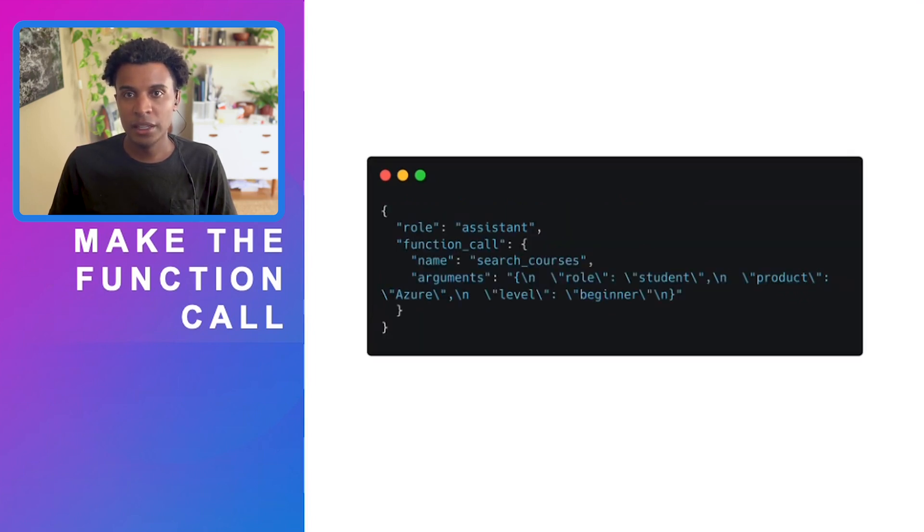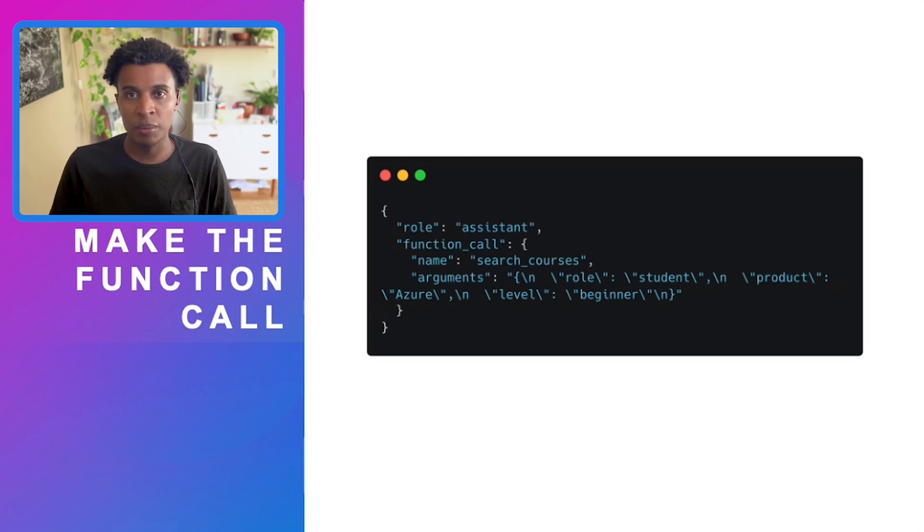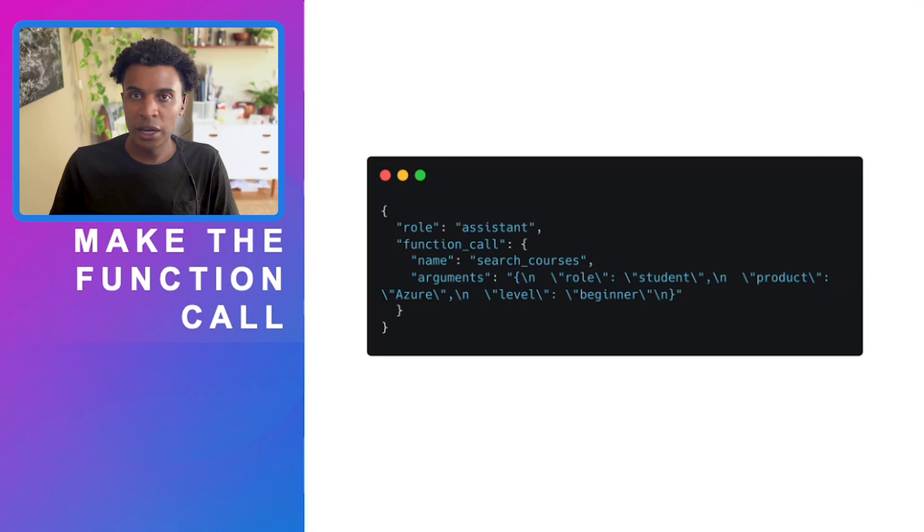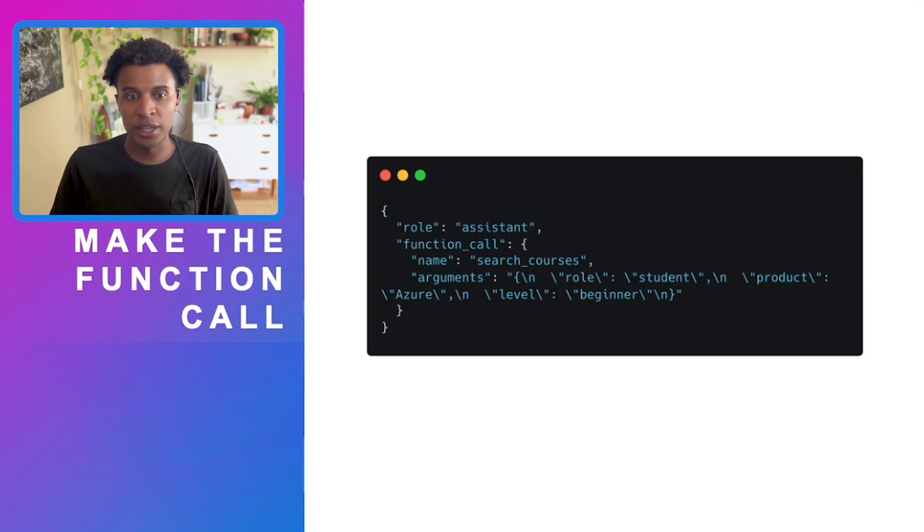Next, we'll see what the function call the model has determined. If you remember the earlier message, the student determined they were a beginner looking to learn Azure. Looking at what the model has interpreted: the role is student, the product is Azure, and the level is beginner.